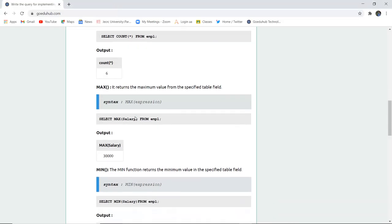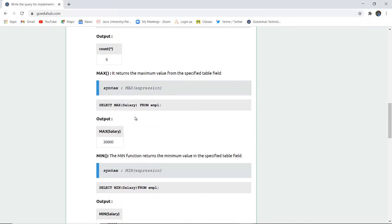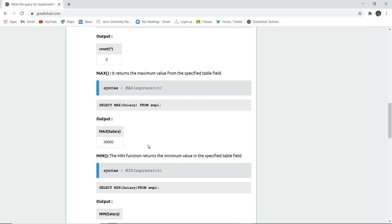The next function is max. As the name suggests, max is for the maximum value — it returns the maximum value from the specified table field. The syntax is MAX(expression). For example, if I want to know the maximum salary of the employees, I can hit the query SELECT MAX(salary) FROM employee to get the maximum salary.